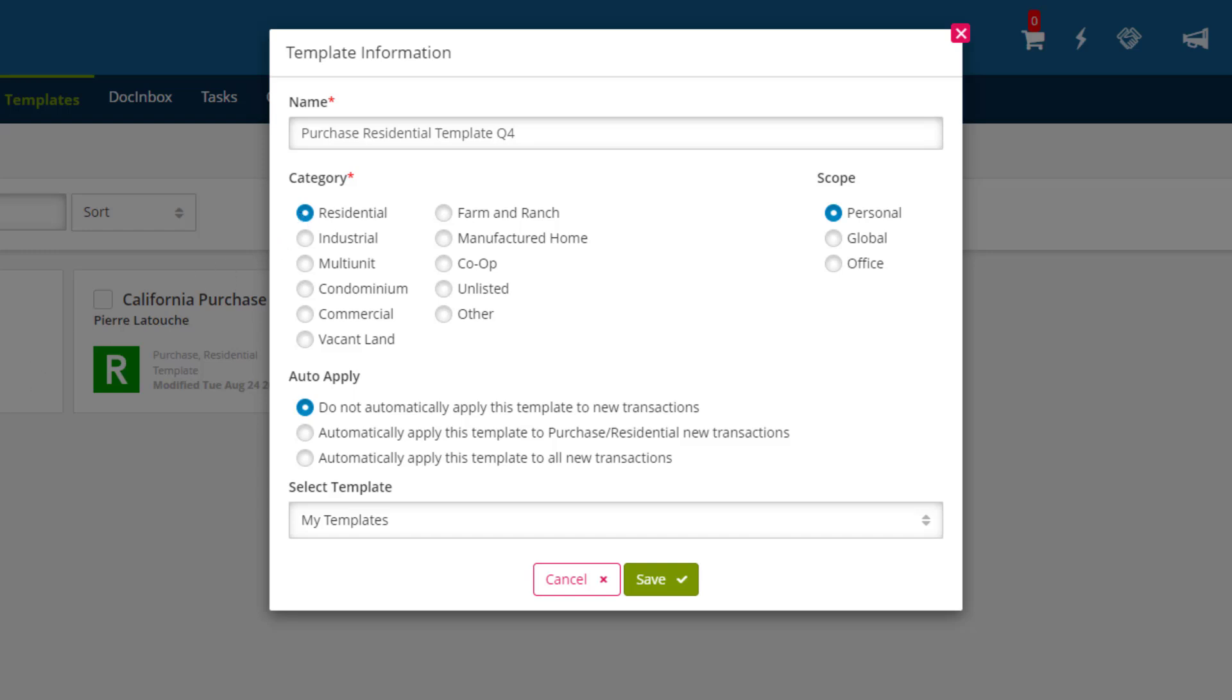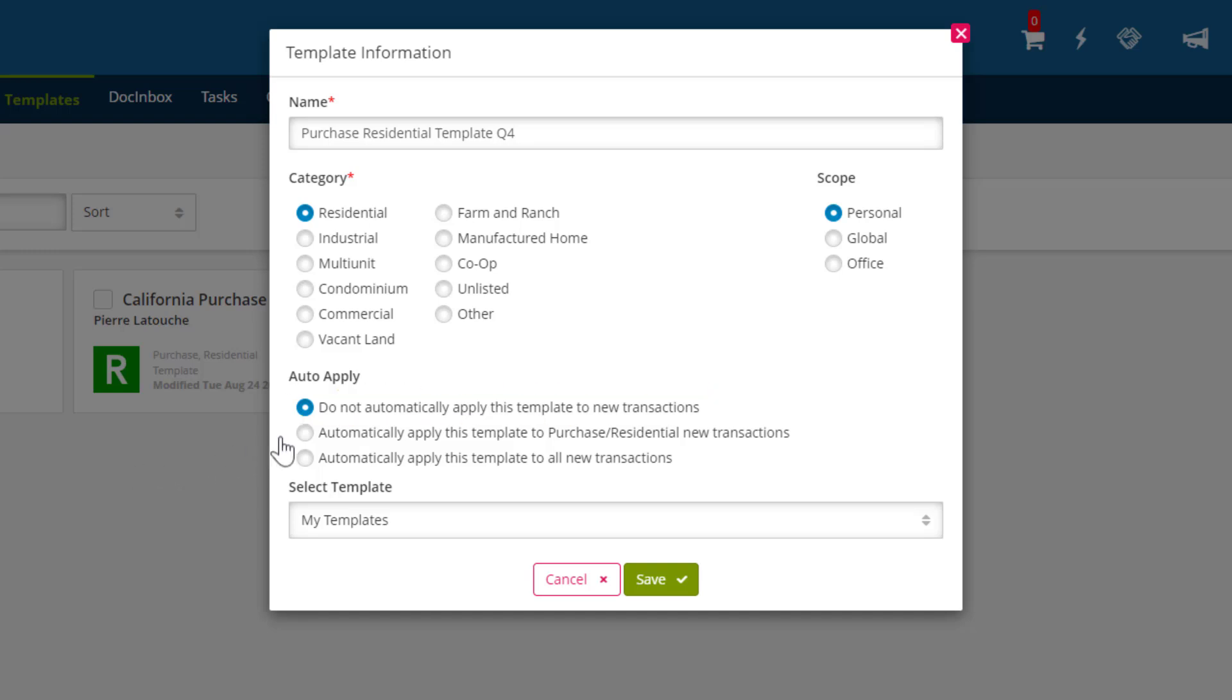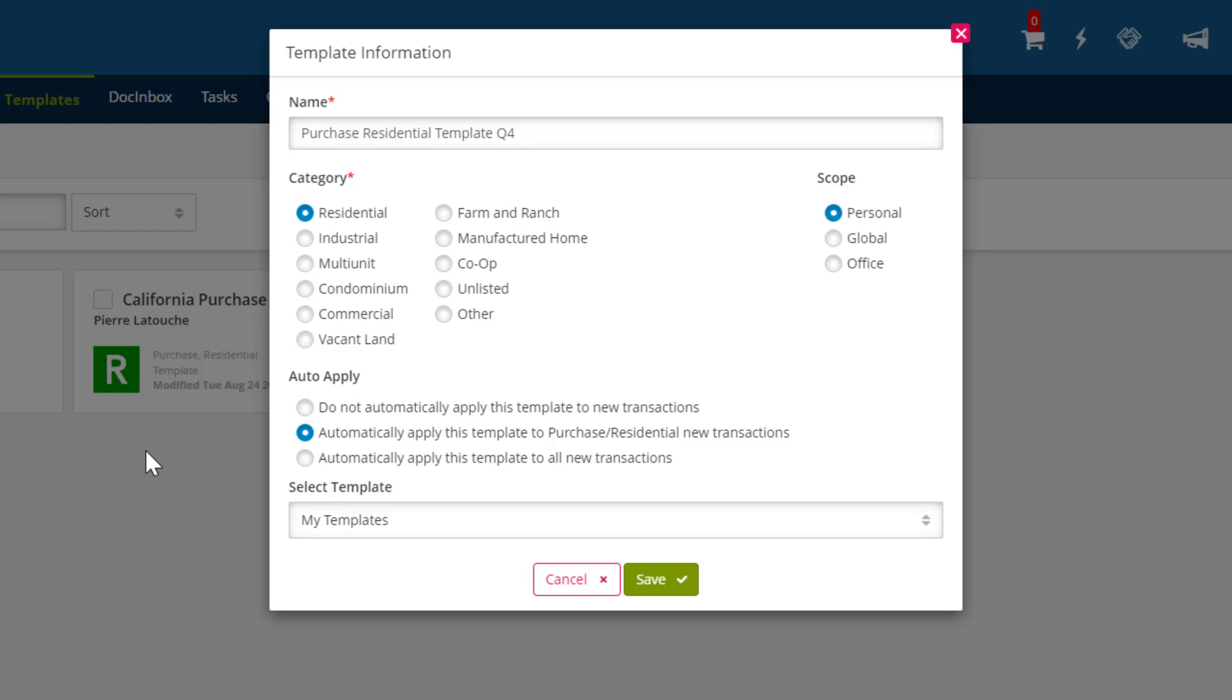Now that we've chosen a category, we need to decide when this template will apply. We have three options. Do not automatically apply this template to New Transactions means that it will not automatically apply when creating a new transaction, but you can still manually apply it from a drop-down menu. Automatically apply this template to Purchase Residential New Transactions means this template will only apply to new transactions that are both Purchases and Residential. Now, if I go up to the category menu and change this setting to Industrial, you'll see this option changes to Purchase Industrial.